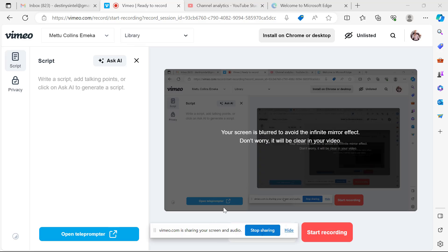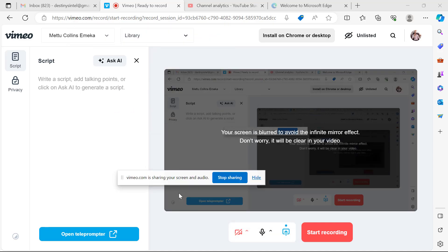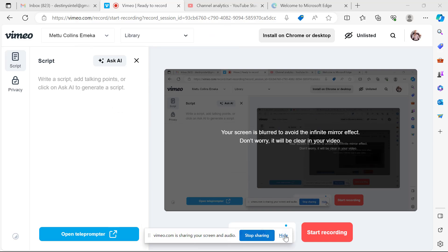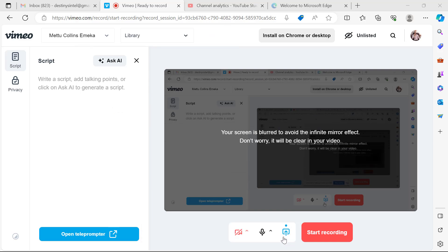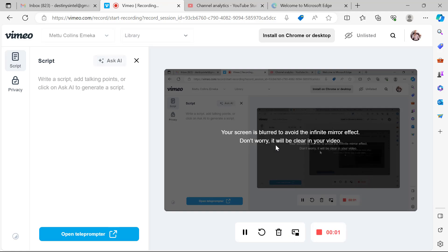Your screen is now being shared. You have no recording yet, but your screen is being shared. You can move this toolbar to whatever position you want — it is movable. You can also choose to hide it. Click on Start Recording to begin, and it will count down: three, two, one. Your recording has now started.